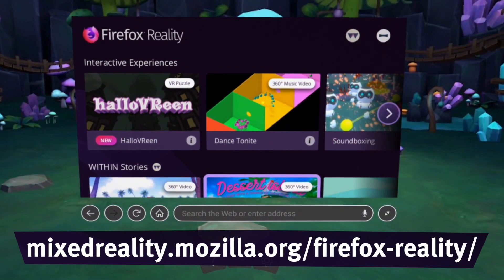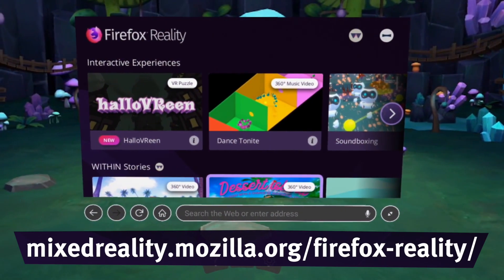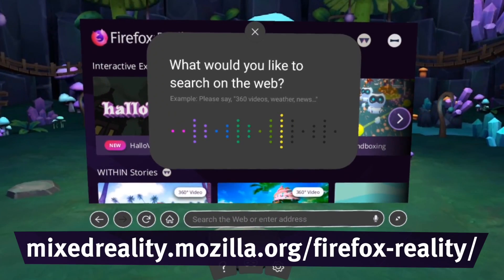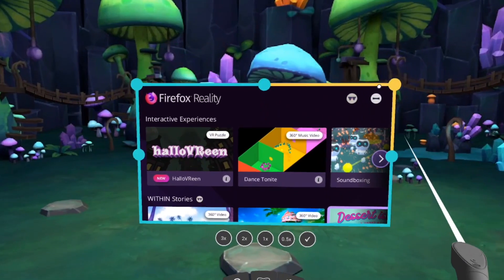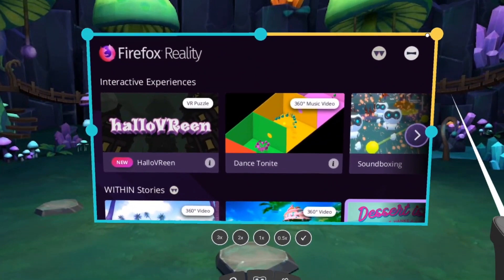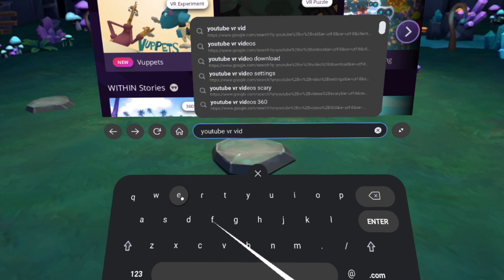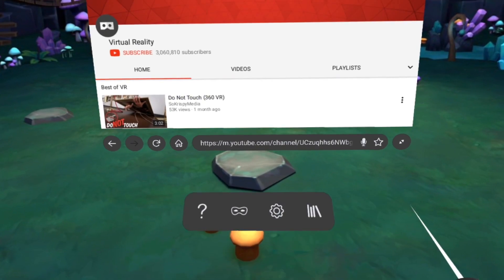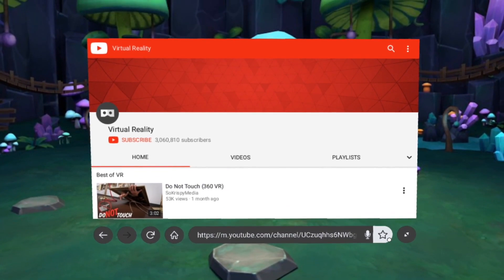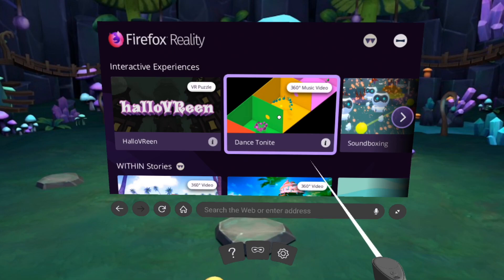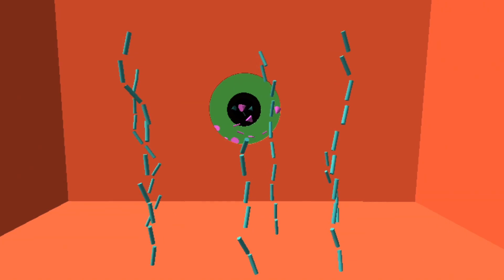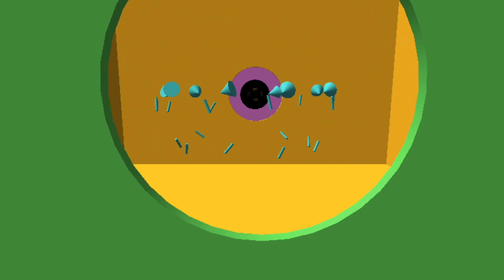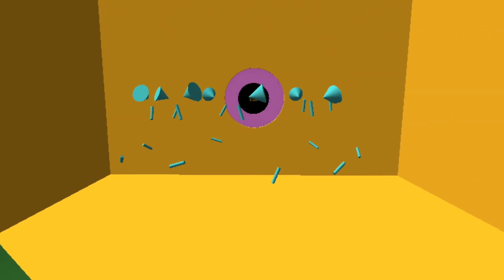We produced a web browser specifically for VR, Firefox Reality. Even if you're looking at traditional 2D web pages, you can view them inside of a VR headset. And then if they have 3D content, jump into that 3D content.